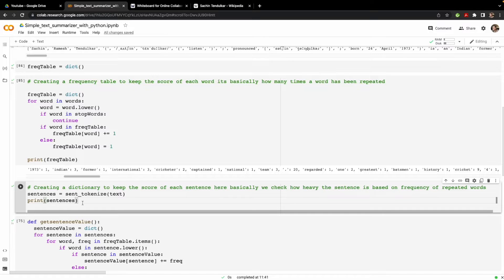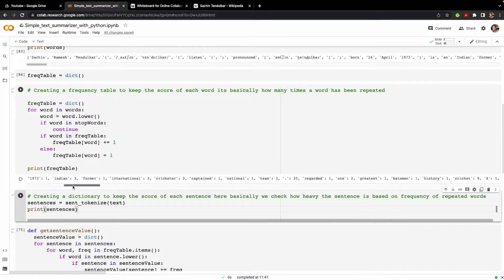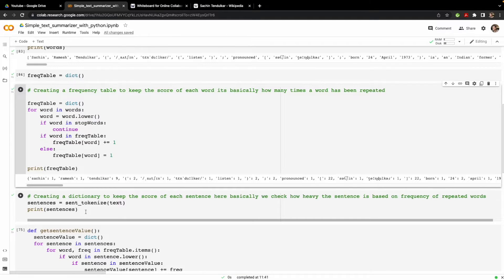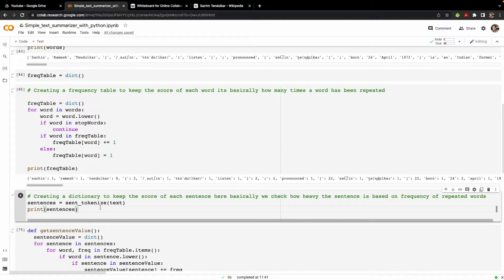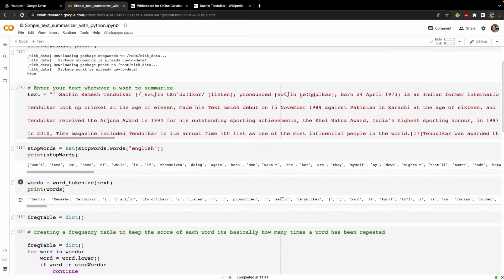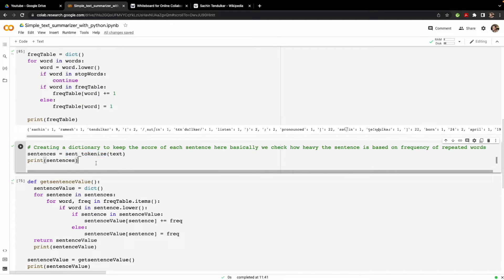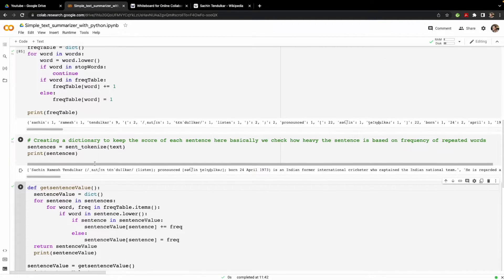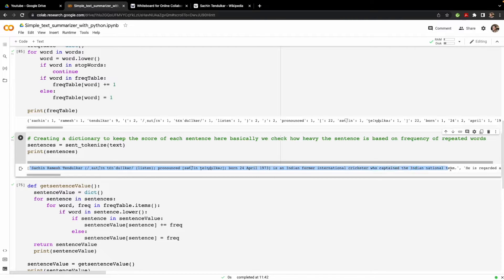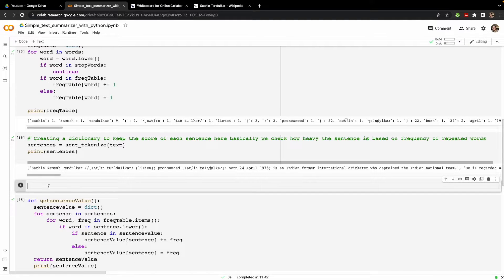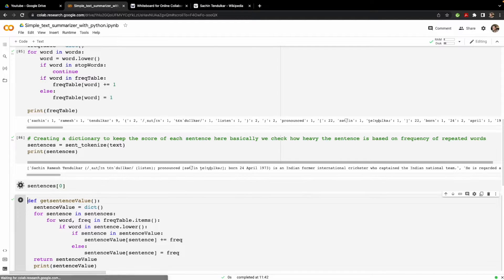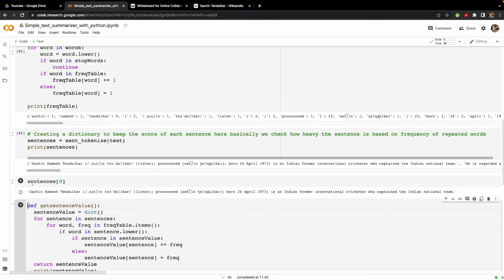Next we tokenize sentences — not individual words, but we break the whole text into multiple sentences. For that we use the sent_tokenize method imported from NLTK dot tokenize, along with word_tokenize. We pass the entire text in and get all the sentences in a list. You can see each sentence such as 'Sachin is...' as the first entry — sent_tokenize correctly splits all the sentences.